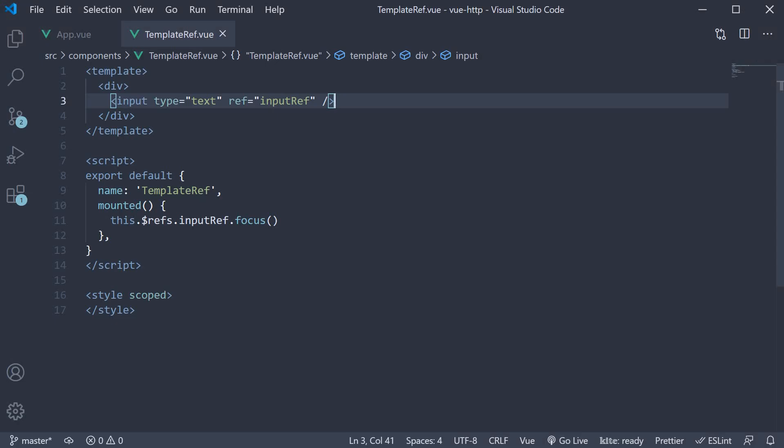Now one point I would like to mention here is that we have placed the ref attribute on an HTML element in the template. However, it is also possible to place a ref on another component as well. Let's quickly look at an example.